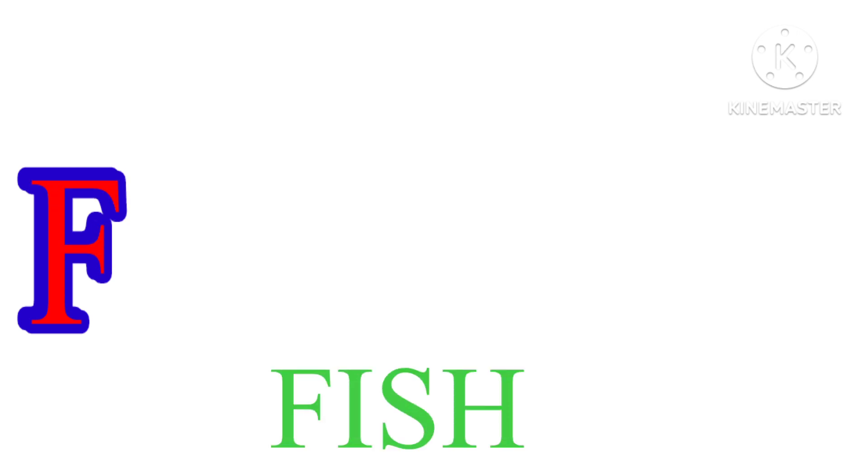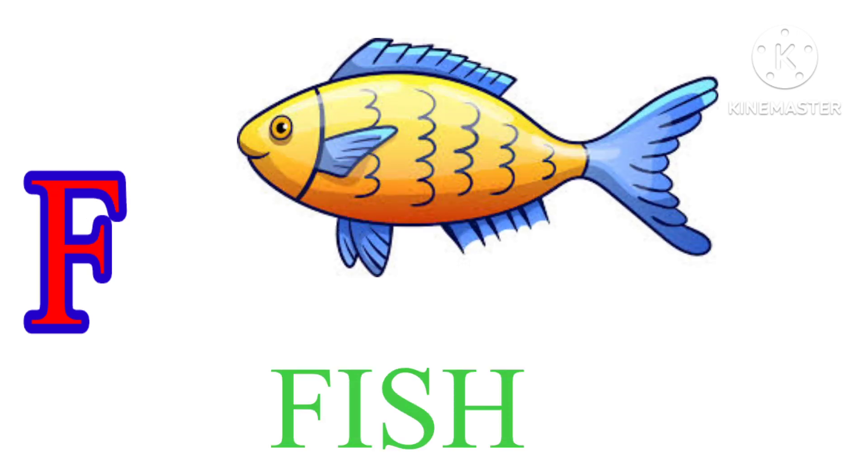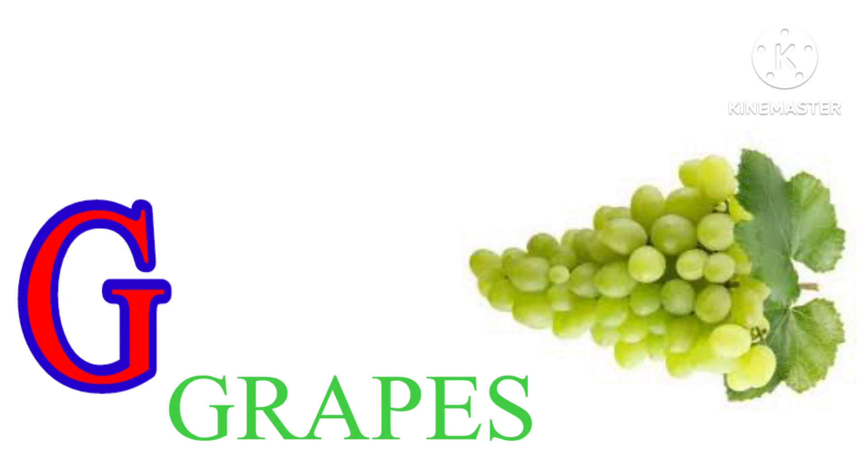F. F. I. S. H. Fish. G. G. R. A. P. E. S. Grapes.